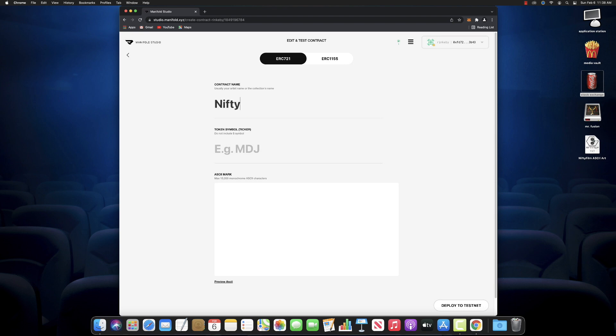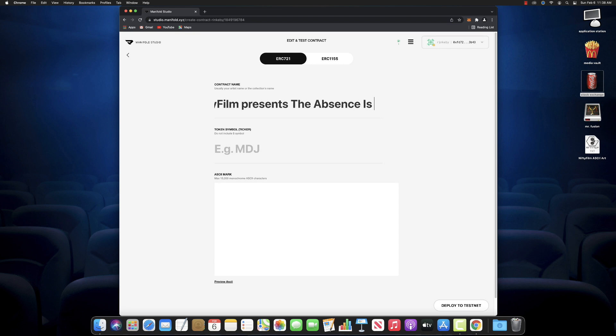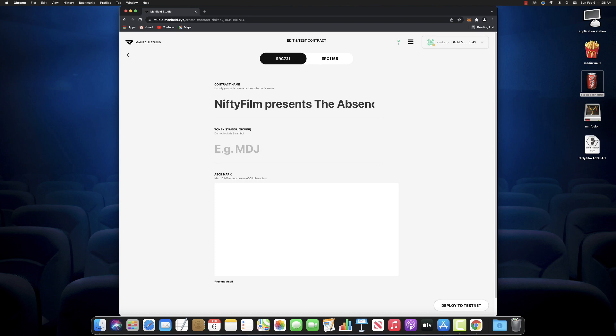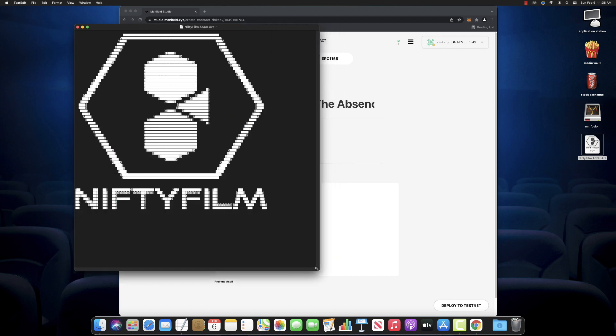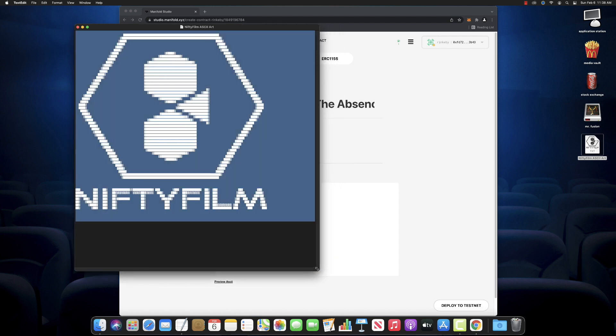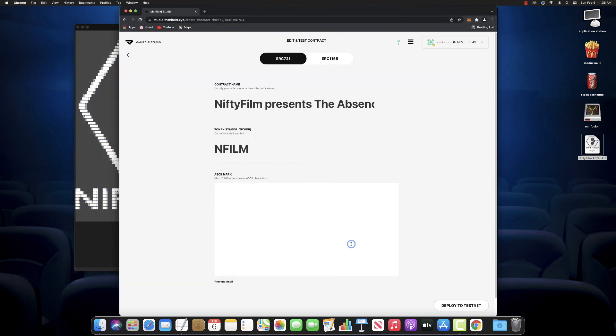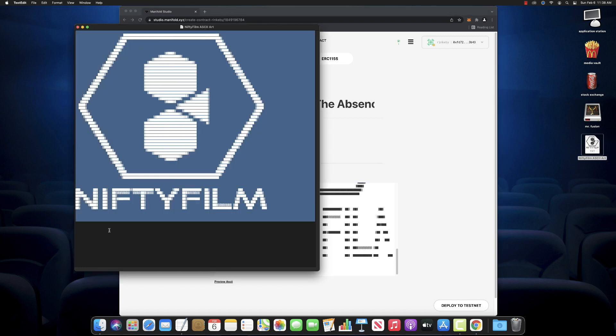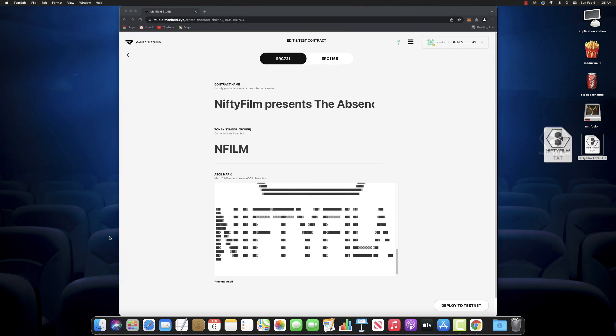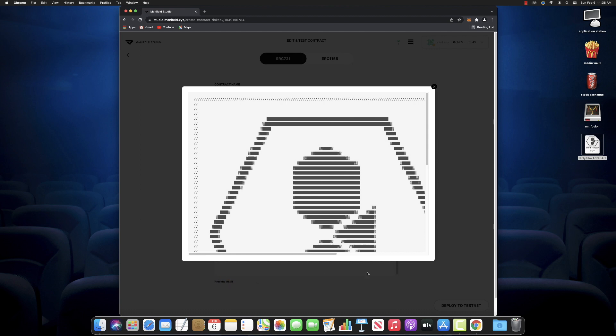This one's going to be an ERC-721. Very easy. You just got to pick a contract name. This one I'm making for my film project, the absence is always present. Nifty Film presents it. So we'll name it that. You get to name your own token symbol, your own ticker symbol, which is cool. We'll call this one N-Film. And then some ASCII art. Manifold Studio loves their ASCII art.